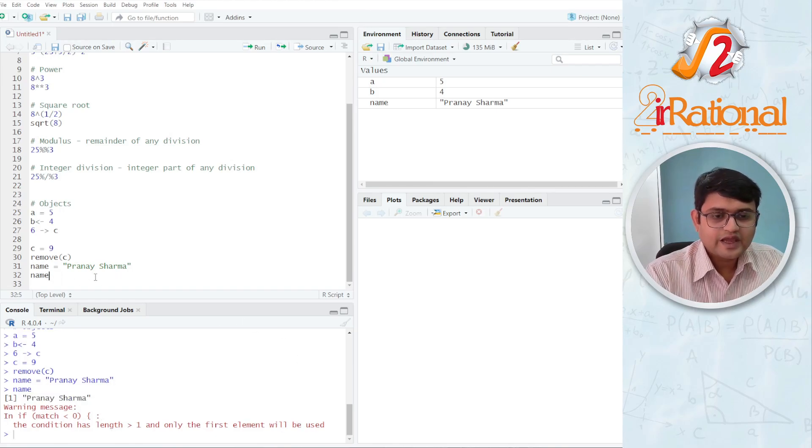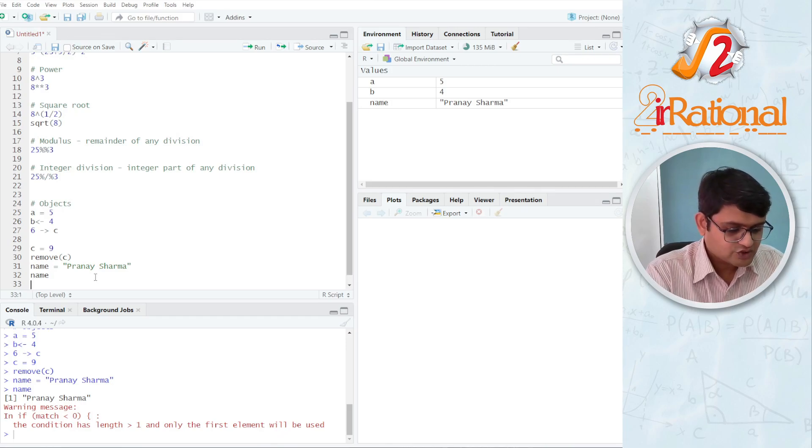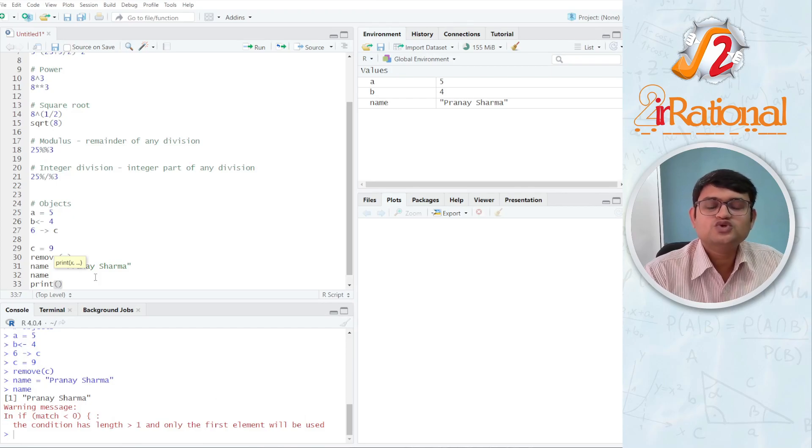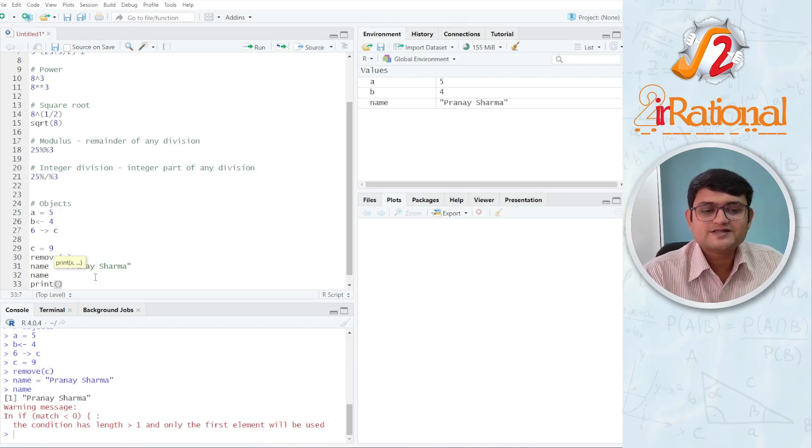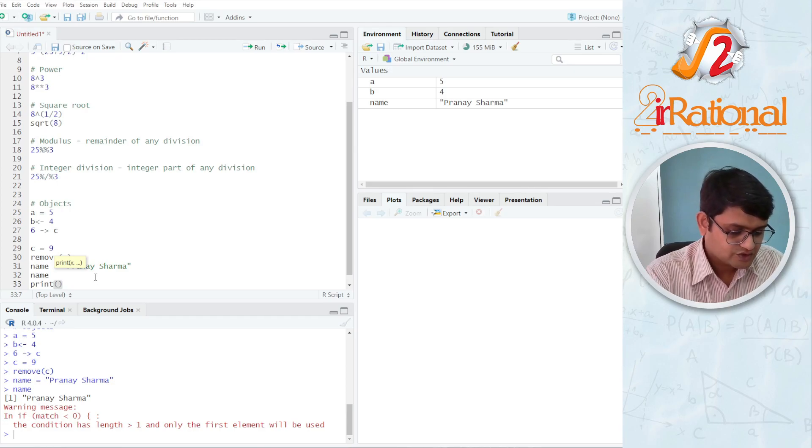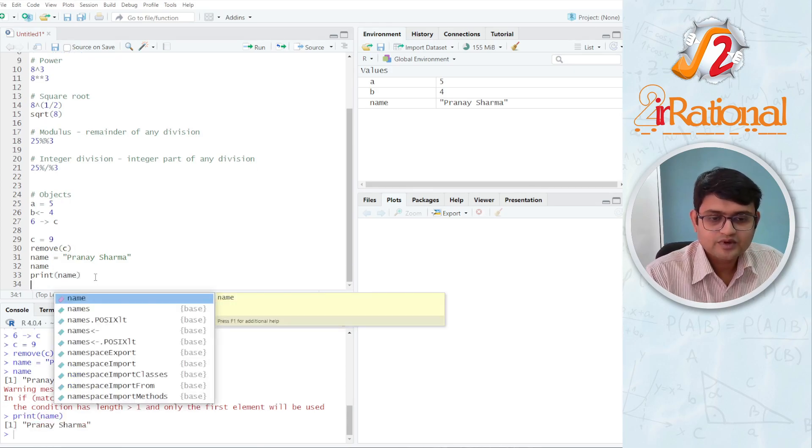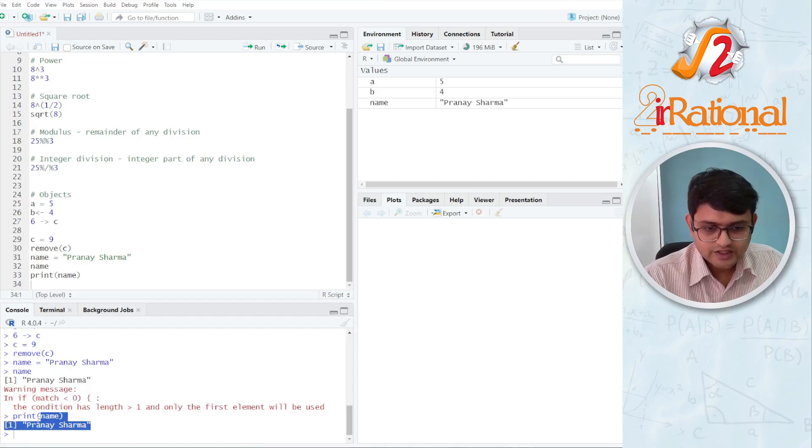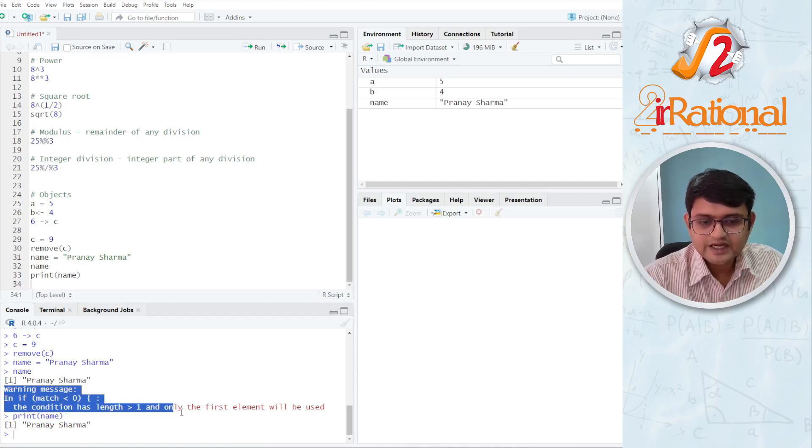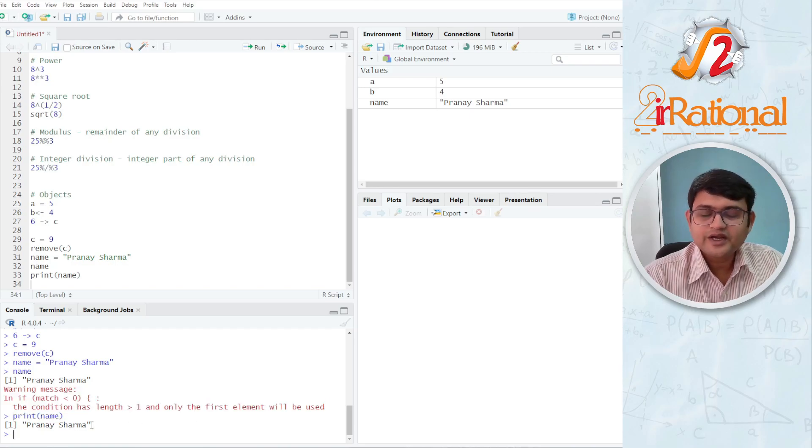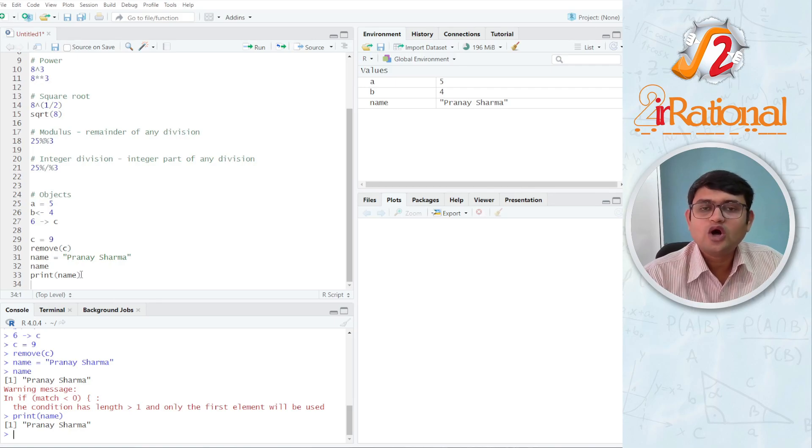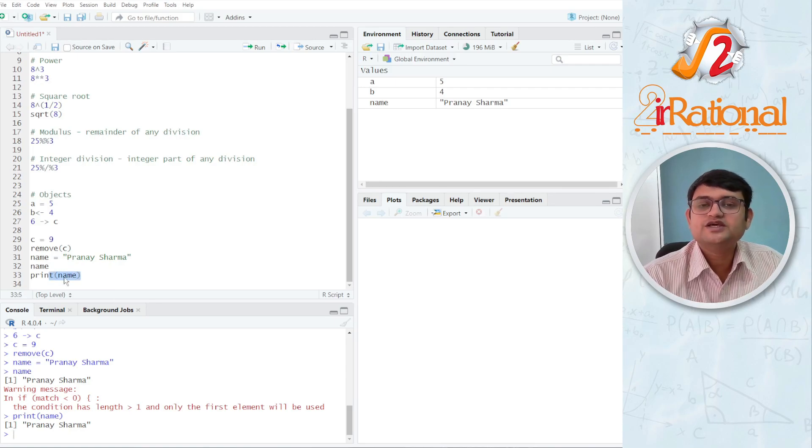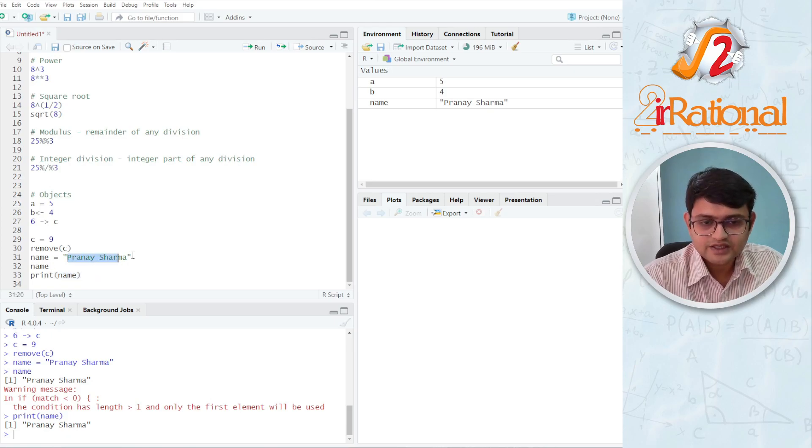Now, the other way I can do the same thing is using print. Print is a function we use whenever we want our programming to show us what the value is. So print name. You can see here I have this print Pranesh Sharma and now I am not getting any warning. So print is a better function to use whenever we are trying to call a single value, especially if it is in the string form like here.